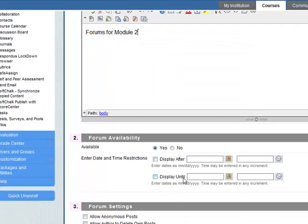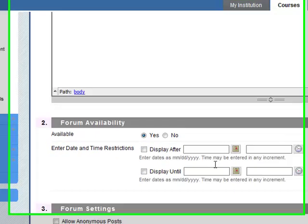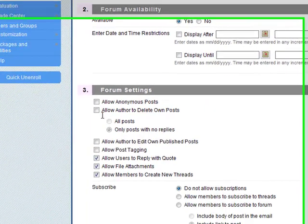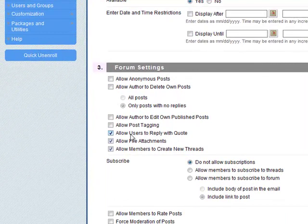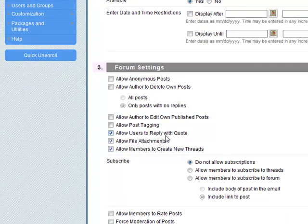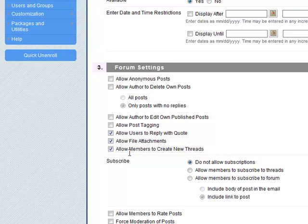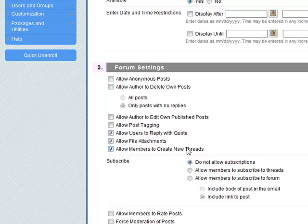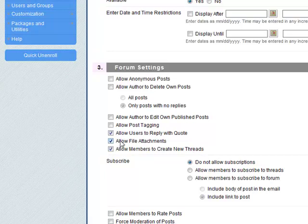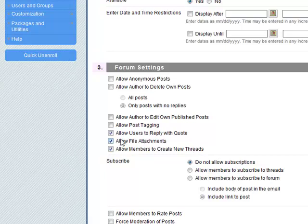We don't have any date or time restrictions on it. These are all the different forum settings. At the moment these three defaults: allow users to reply with a quote, allow file attachments, and allow members to create new threads. So within a forum you can create threads as well. Make sure that these three are checked. Subscribe and do not allow subscriptions.